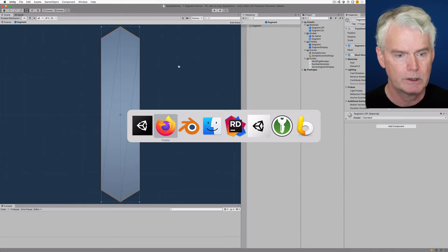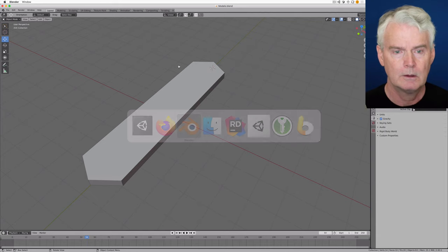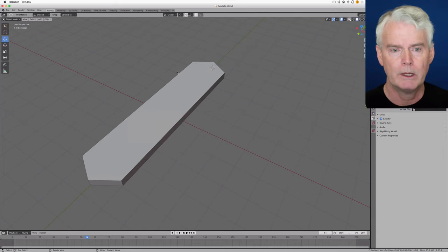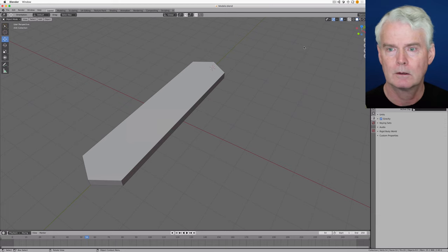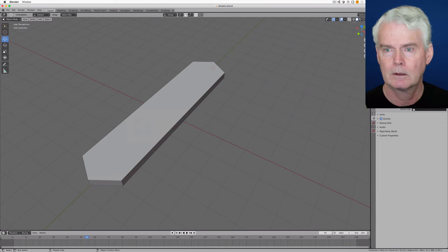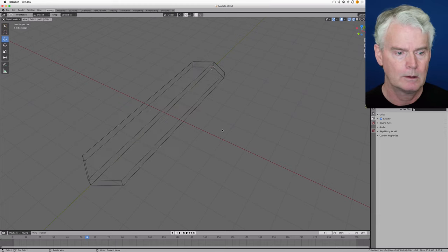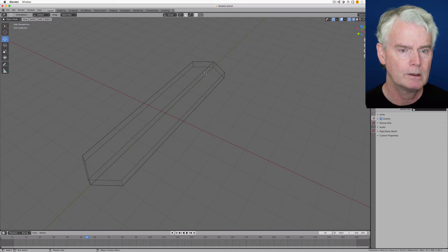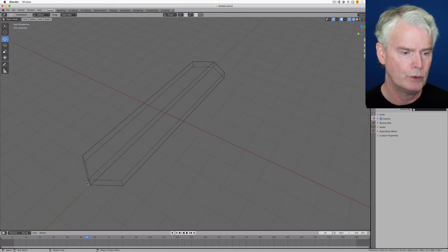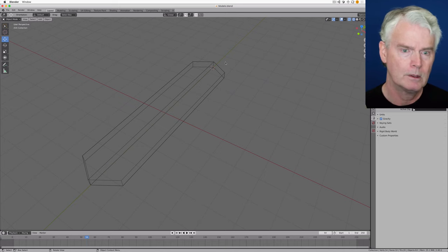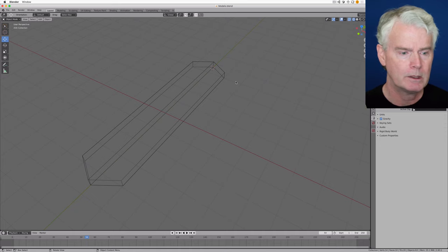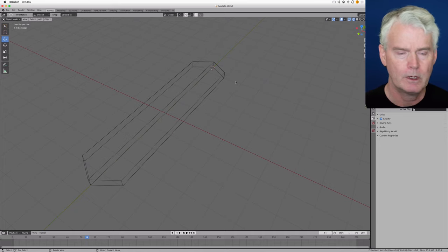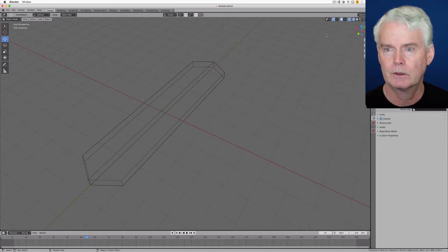And the segments I made in Blender. I took a cube and I reshaped it. I put a cut along here and then pulled out to make the kind of arrow tips.